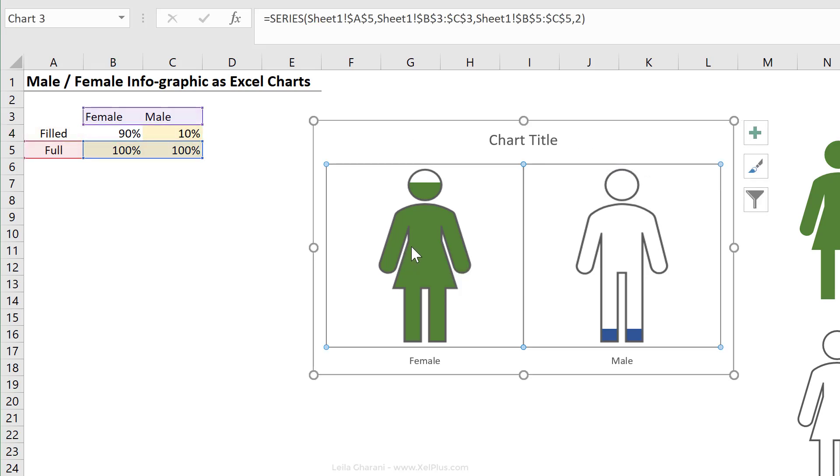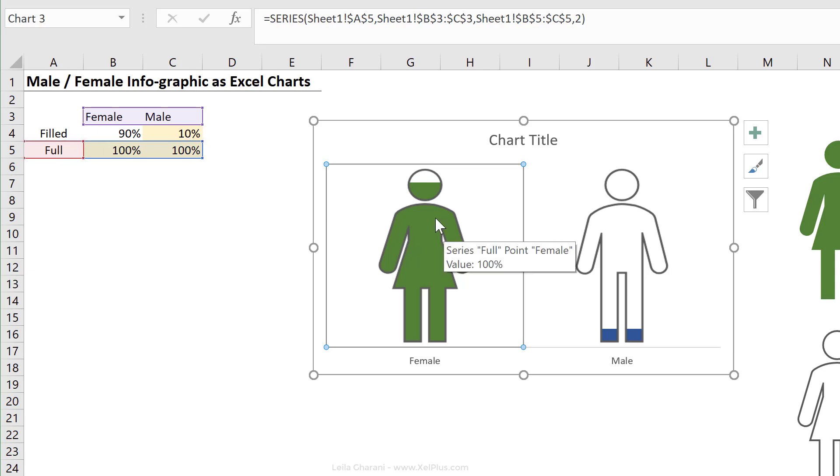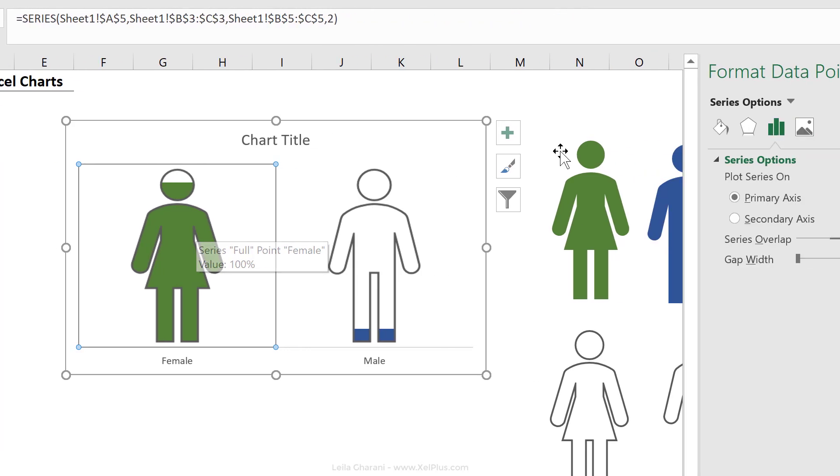Because I want to see 90% here and I want to see 10% here in this case. So that means I need to activate the data labels for the filled series, right? Well, let's see if that's what we need to do. Now, when I click here, the full series highlights, it's going to be difficult for me to select a filled one because that's in the background.